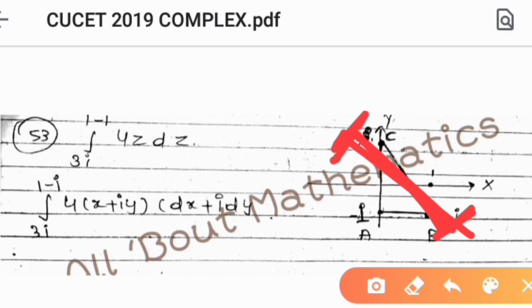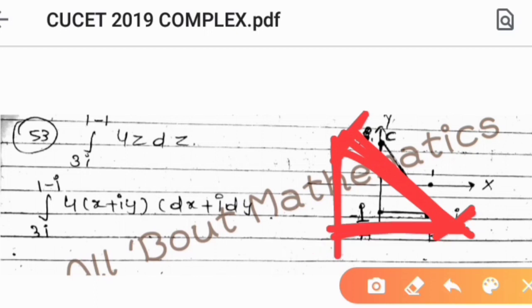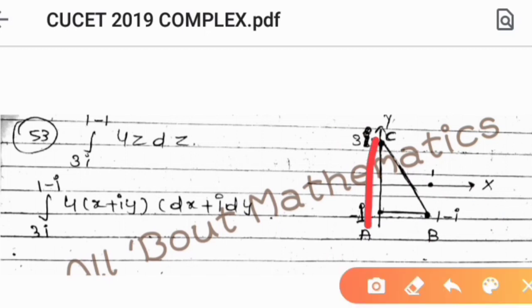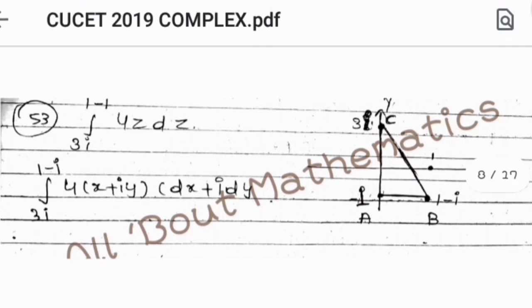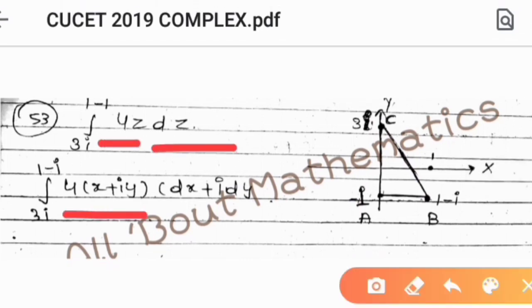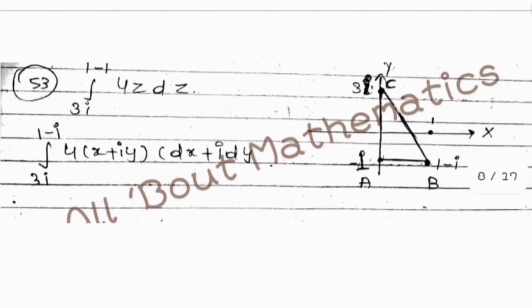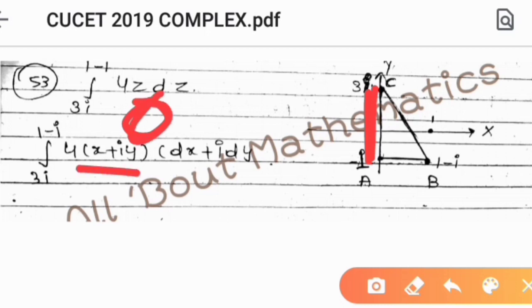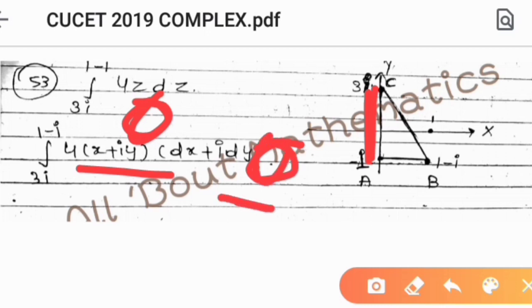Since the integrand 4z is analytic, the integral is path independent. So we can choose any convenient path between 3i and 1 minus i. We break the path into two parts: from A to C along the y-axis, and then from C to B along the x-axis. We substitute z equals x plus iy and dz equals dx plus i dy.